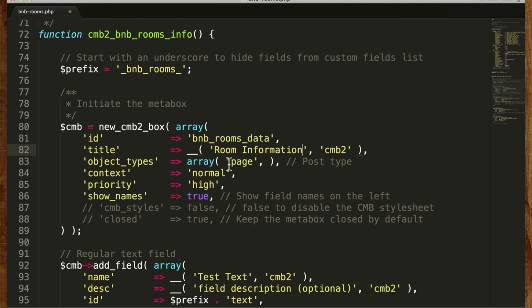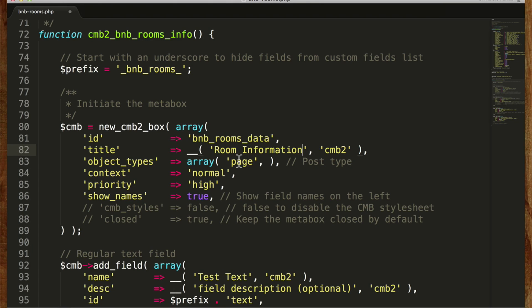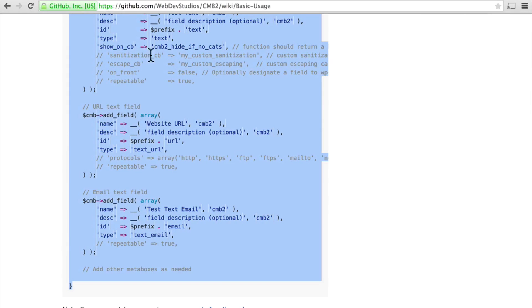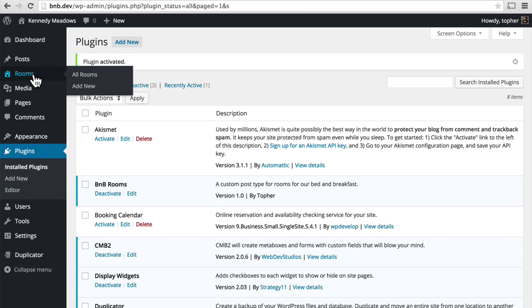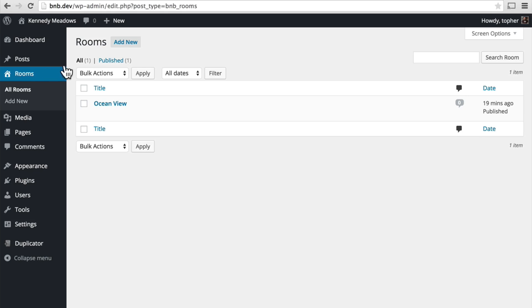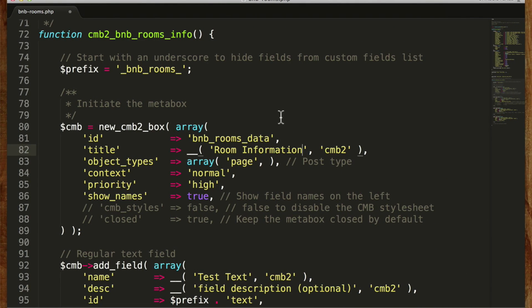Now object types. We need to know on what kind of page to put this on. Right now it would be on pages, but we don't want it on pages. We want it on our rooms. And right here in the top in the URL you can see post type equals bnb underscore rooms. So we're going to attach it to that.